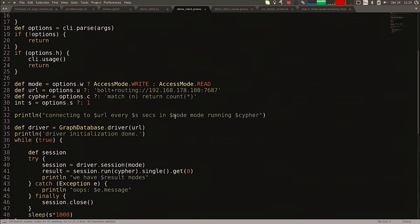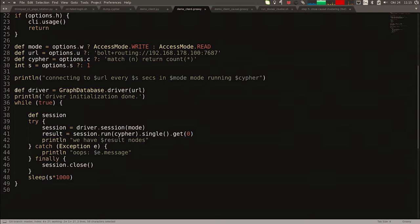There's some boilerplate for command line arguments, and then the typical pattern of how you work with the Bolt driver. The entry point is a GraphDatabase class — you call driver and supply a URL. The URL is either bolt-plus-routing for a cluster or bolt for a single instance. Once you have a driver instance, you can open a session — a cheap object, but not thread-safe, so don't share sessions across threads. Within the session, you run a Cypher command and digest the result. The query simply counts the number of nodes in the database. Let's run that.